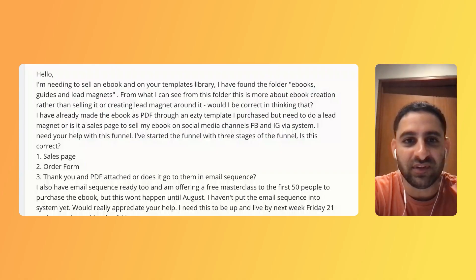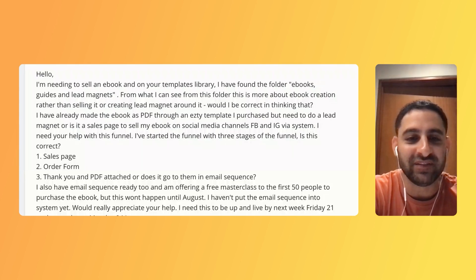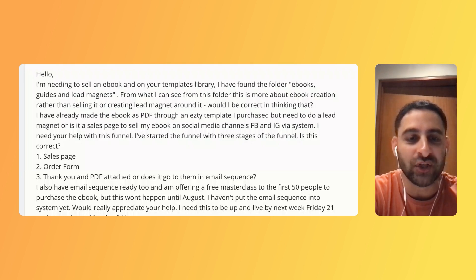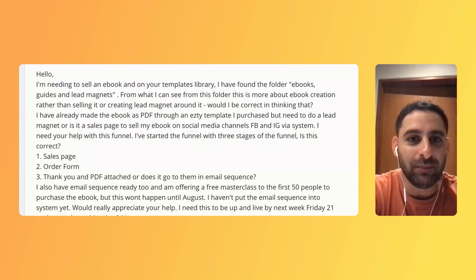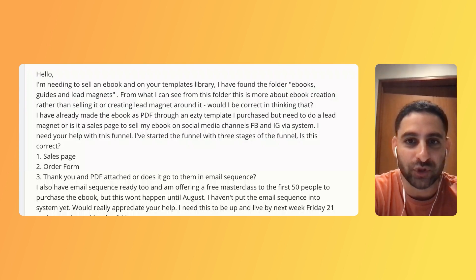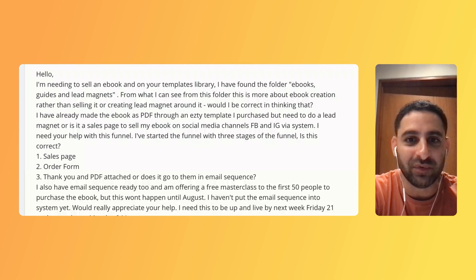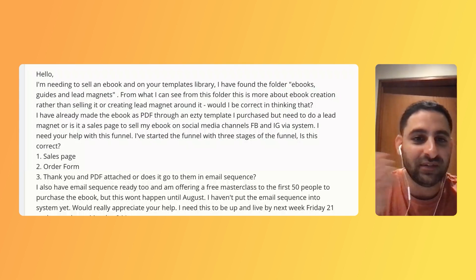So the question is: I'm needing to sell an ebook on your templates library. I have found the folder ebooks, guides and lead magnets. From what I can see from this folder, this is more about ebook creation rather than selling it or creating a lead magnet around it. Would I be correct in thinking that? I've already made the ebook as a PDF through an Etsy template I purchased, but need to do a lead magnet. Or is it a sales page to sell my ebook on social media channels, Facebook, IG via system? I need your help with the funnel. I started the funnel with three stages. Is it correct?